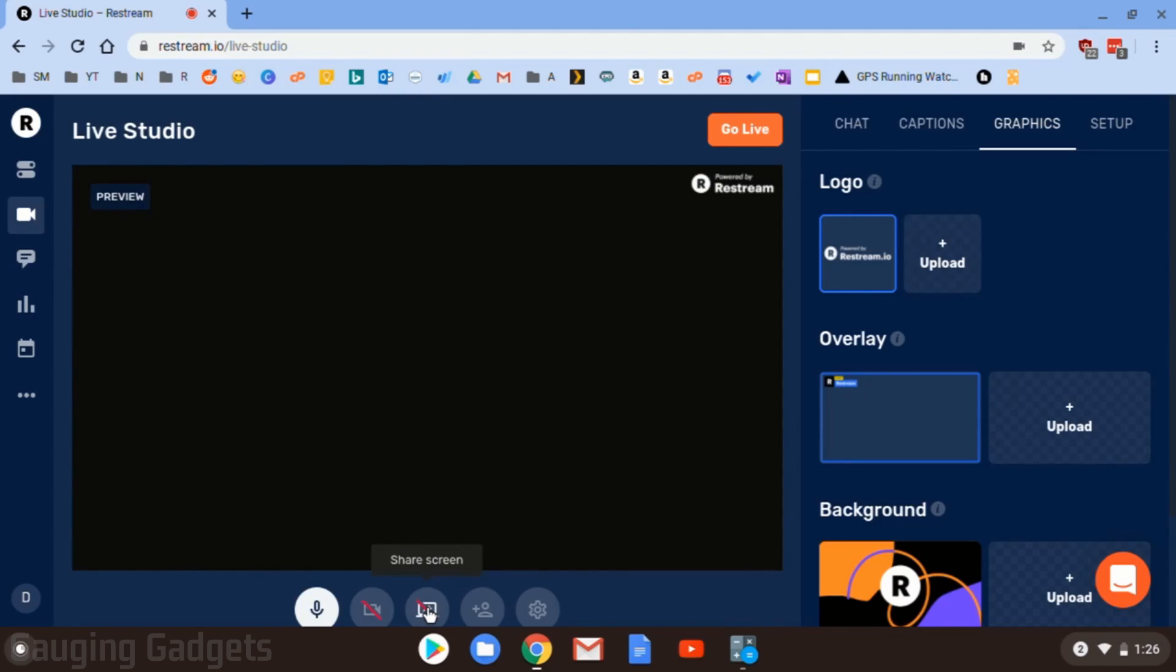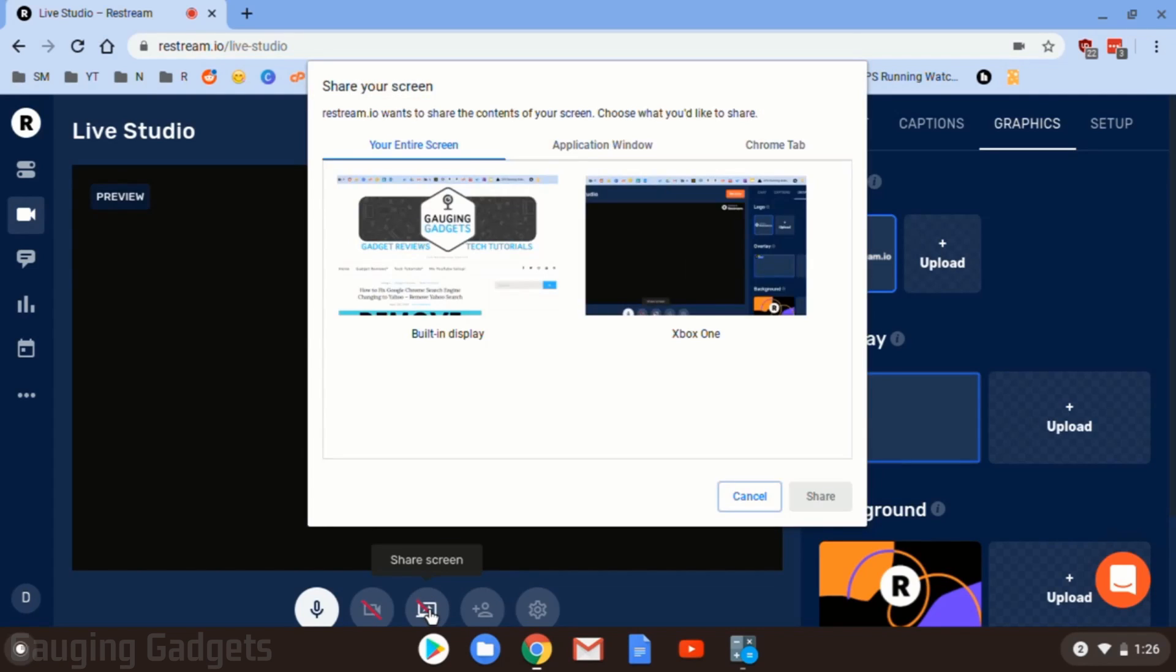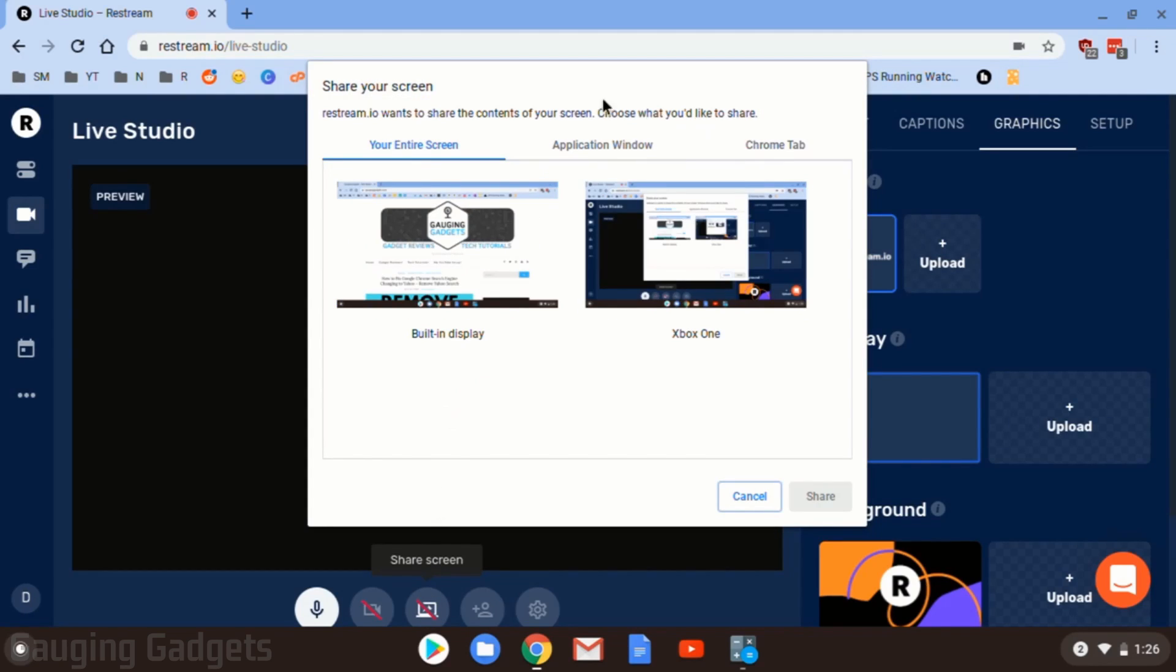We can also share our screen. So unfortunately, it doesn't seem like you can actually use both of them at the same time. You can't have your screen on your Chromebook and then overlay your webcam, but we can do either or. So let's go ahead and turn that on so you can see what that looks like. So I'll click that.